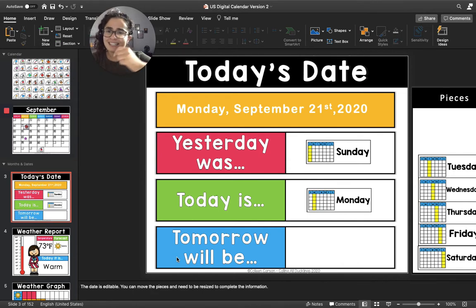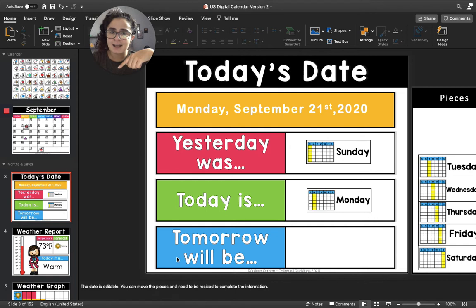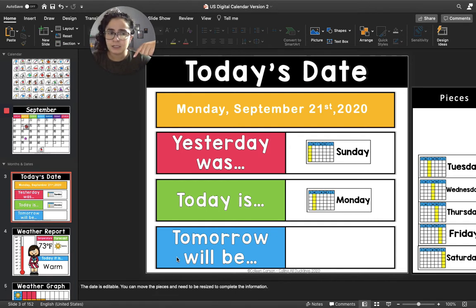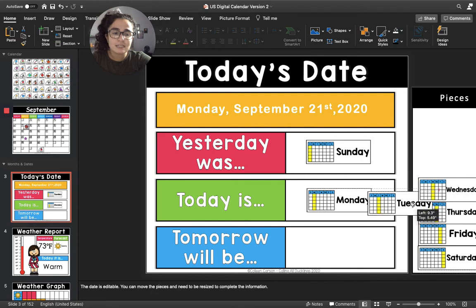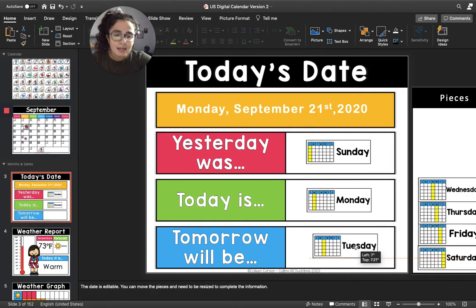If today is Monday, then that means tomorrow will be Tuesday. So I'm going to put Tuesday in the blue box.